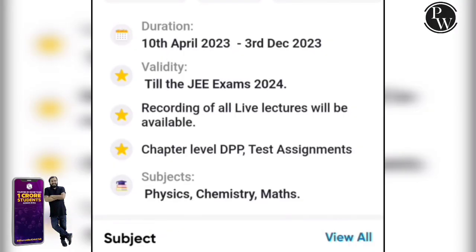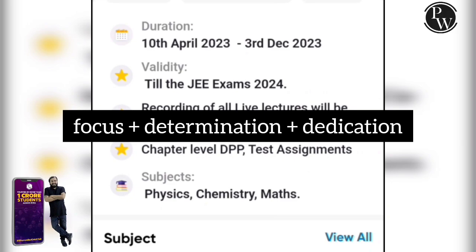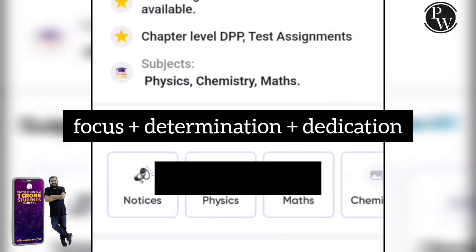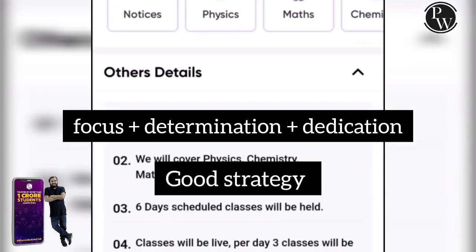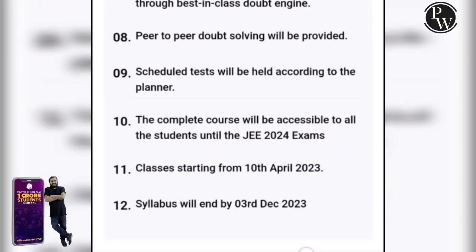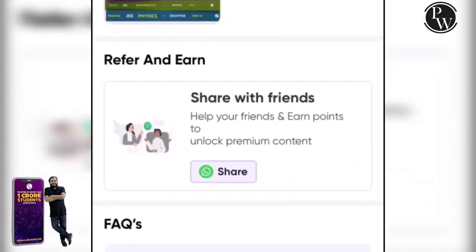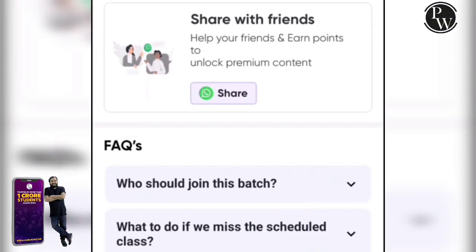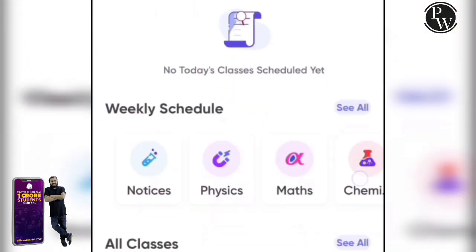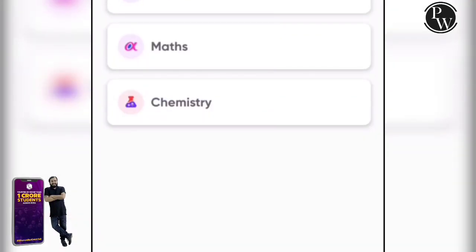You should be focused, determined, and dedicated, with a good strategy. If you are in engineering college, you will start with KCT exams. If you are preparing for KCT exams, you will launch into KCT exams.